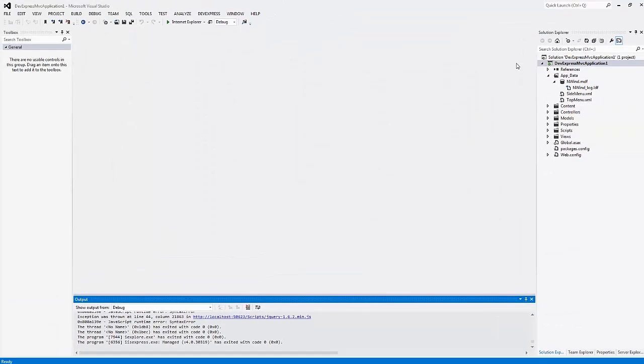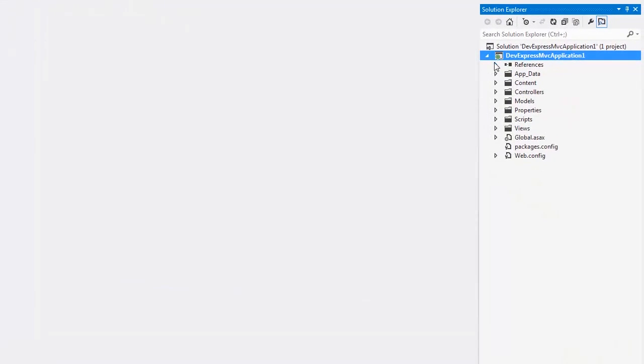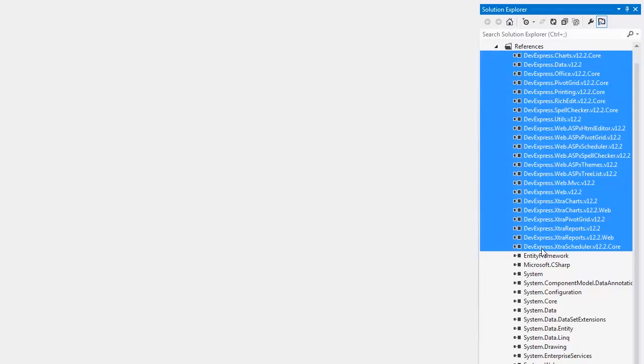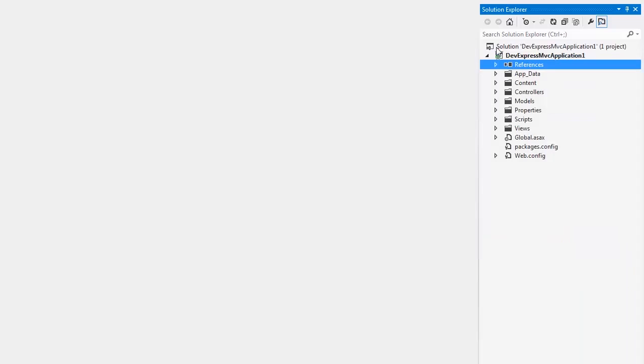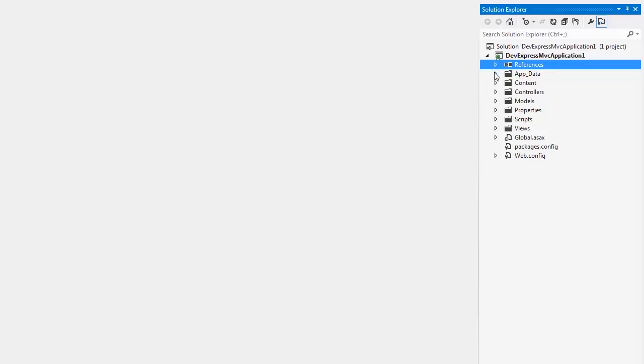I'll close the browser and return to Visual Studio. Let's take a look at the Solution Explorer. The newly created project already contains all the required references you need to start working with the DevExpress MVC extensions, so you don't need to add any references. The content folder contains the site.css file.